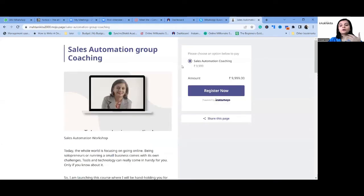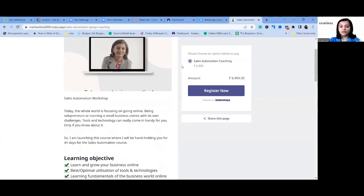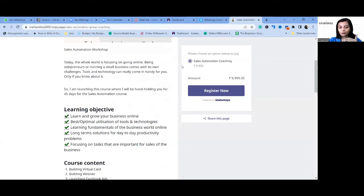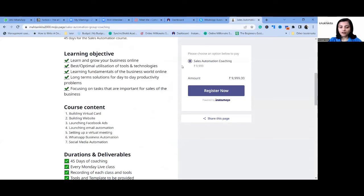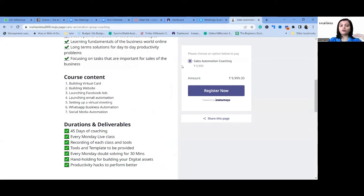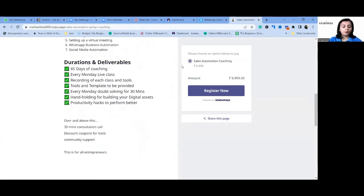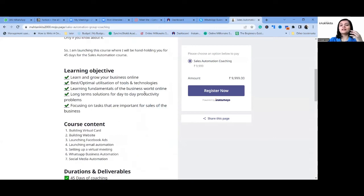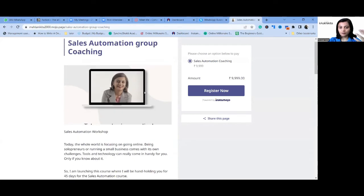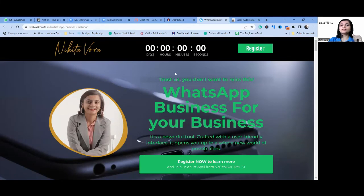Another landing page I created is for Sales Automation group coaching. This is basically to tell them what I am going to do in the group coaching, what I'm going to offer, what the content of the course is, and what my deliverables are. They can register by paying, so this landing page on Instamojo is used to collect payment.